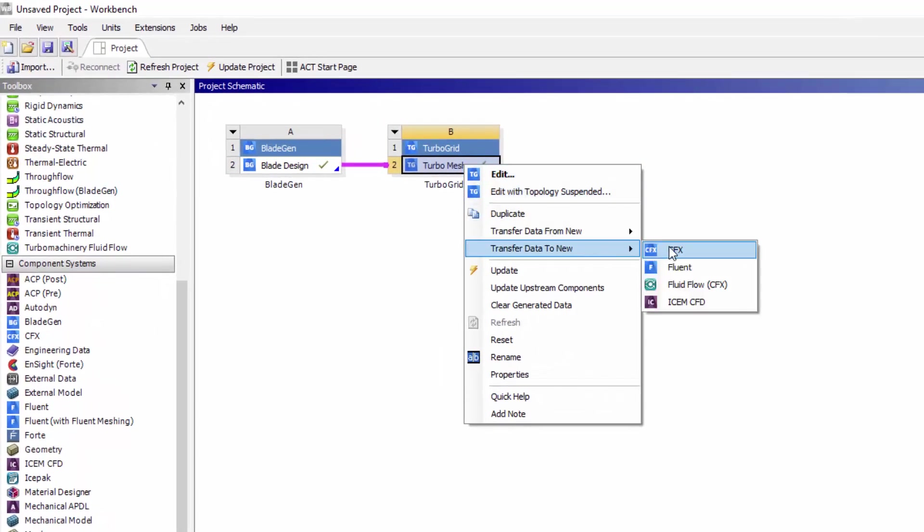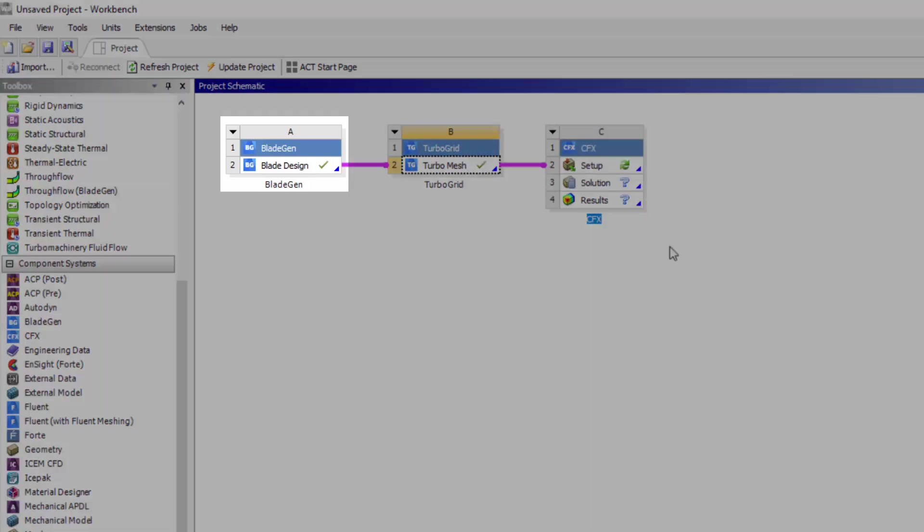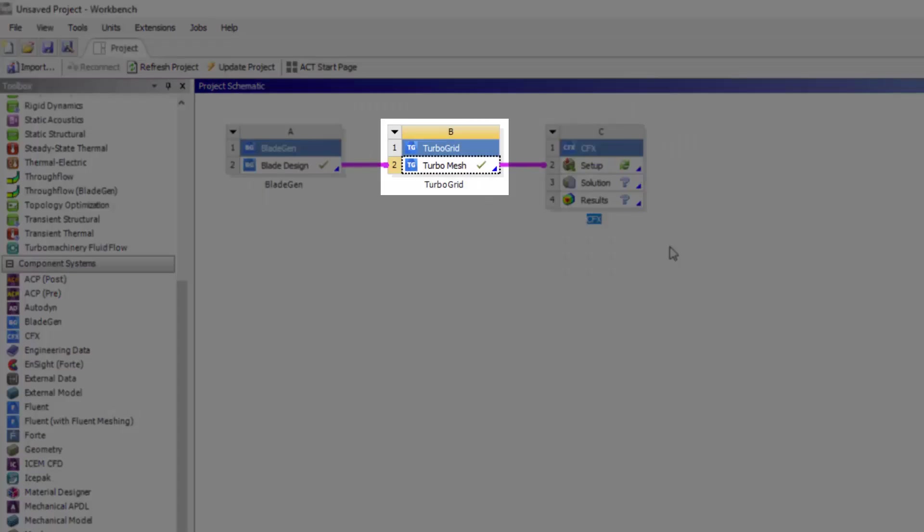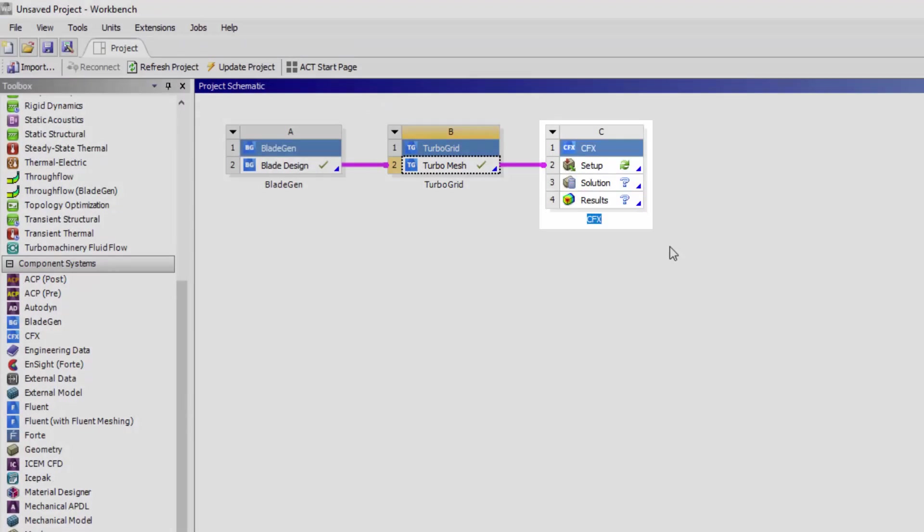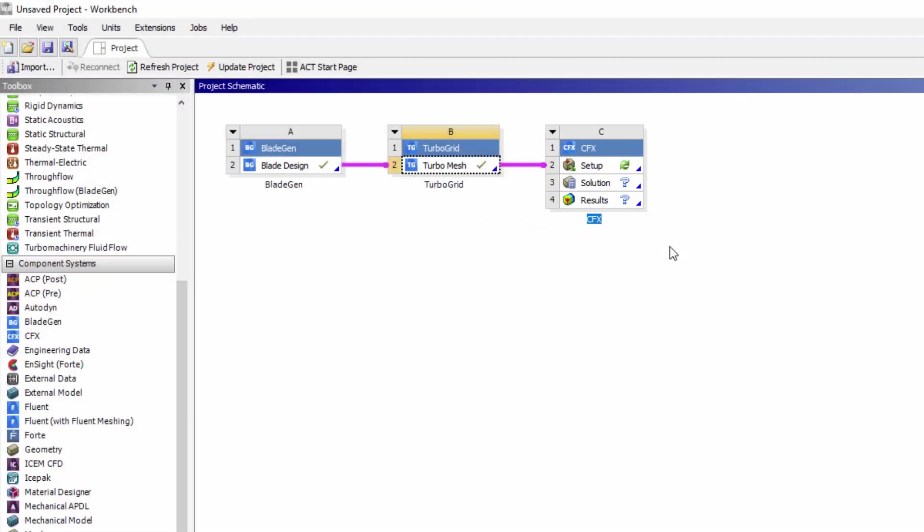Now that a mesh of the desired resolution and quality has been generated, I can transfer it to CFX and set up a simulation. Any geometric modifications made to the blade will automatically be incorporated into a new mesh. This new mesh can then be simulated in CFX, completing the iteration.